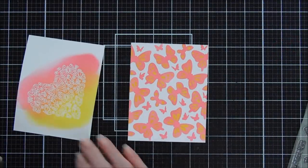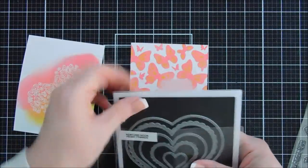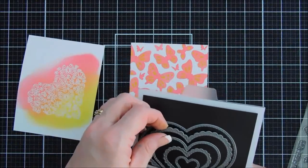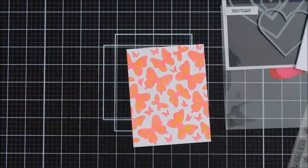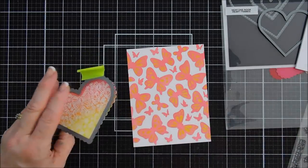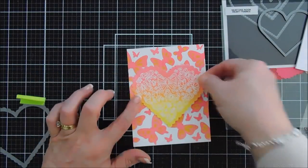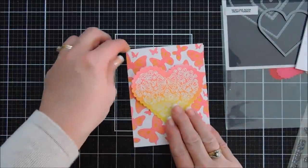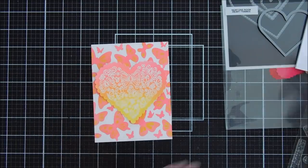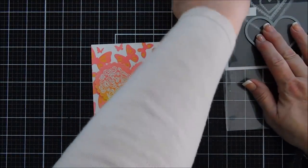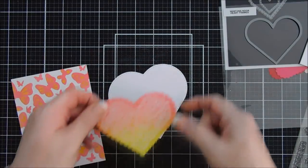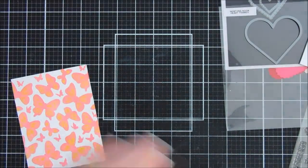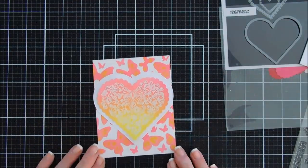I'm going to go ahead and take my heart frames die set and we'll take the scallop edge and I'll die cut out my heart from the heartfelt butterfly stamp set. And then once we have this die cut, I think we need a little more white in the background. There, to me, it was just all pink and yellow. So I thought to break it up a bit, we'll take the largest heart in the die set and die cut this out with white cardstock. This way we can mat our heart on the white and this kind of breaks it up a bit. And I like this a lot better.